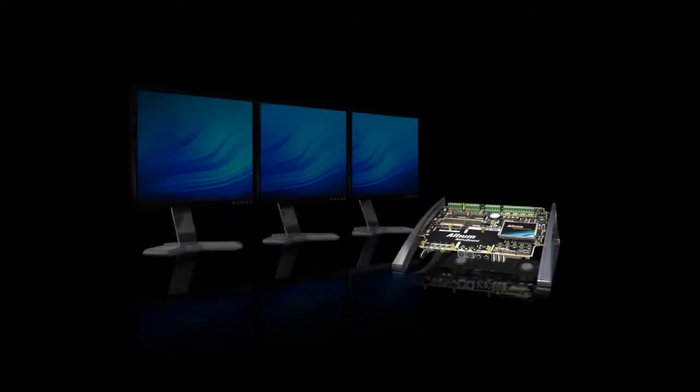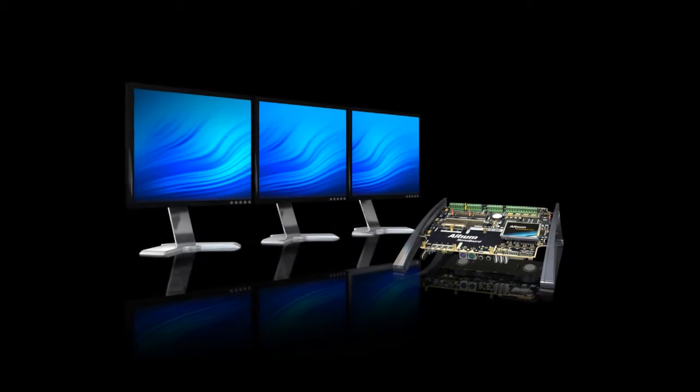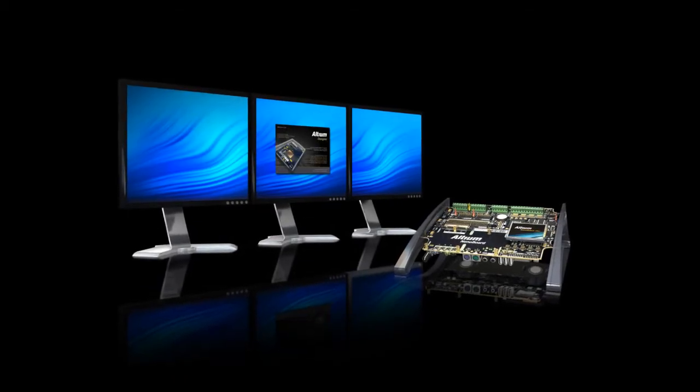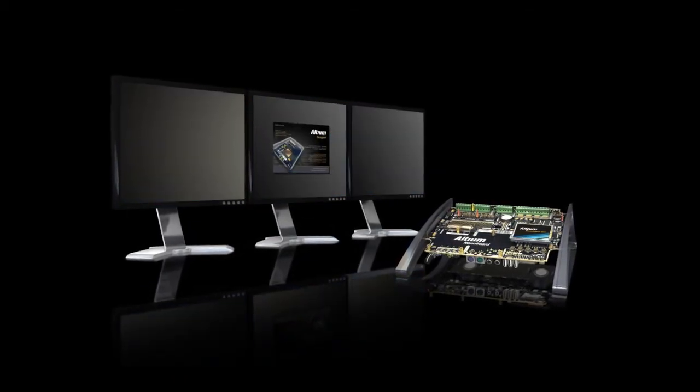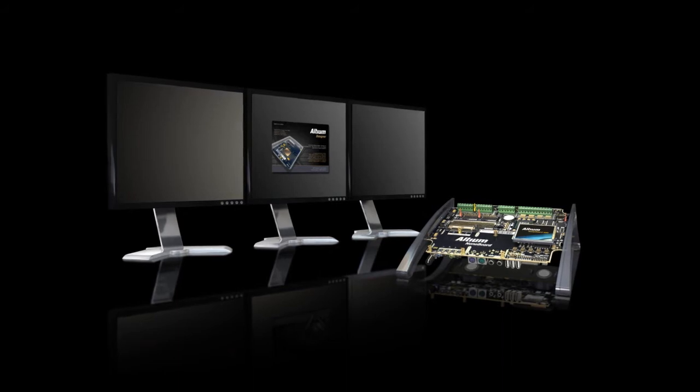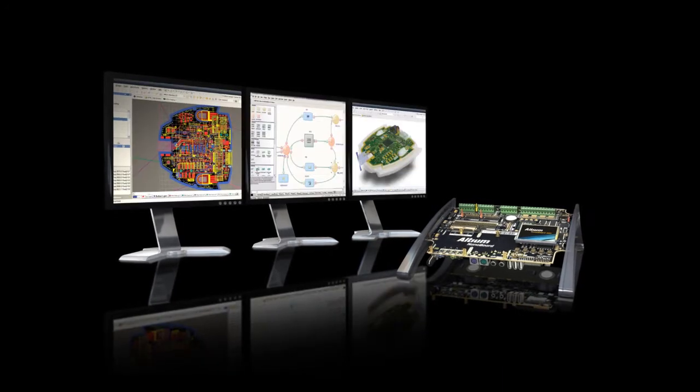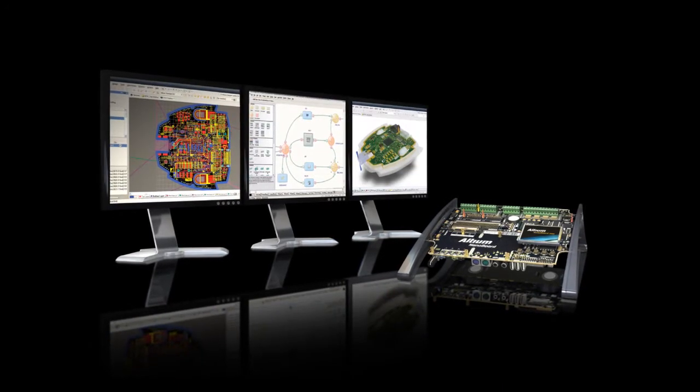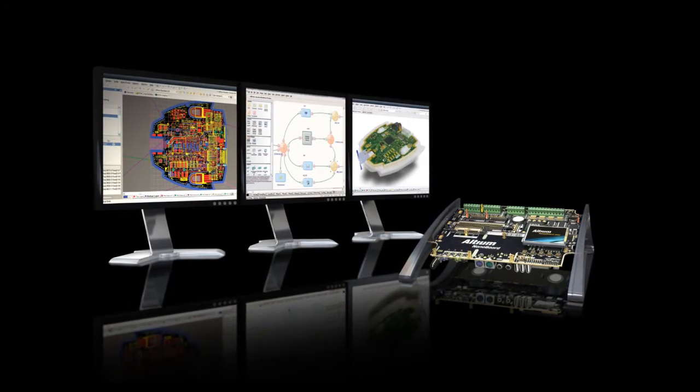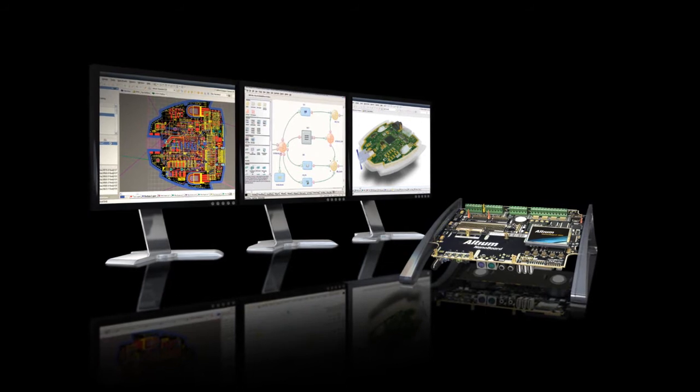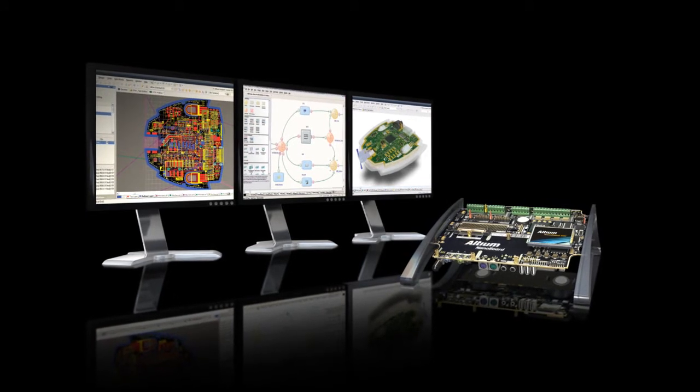As soon as you plug in the Nanoboard into Altium Designer, you are immediately enabled with a fully configured development system ready to use right out of the box. There's no need to assemble any low-level driver code or work with complex esoteric communication standards.